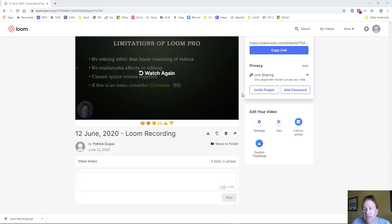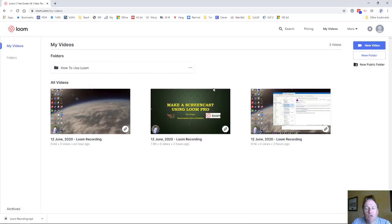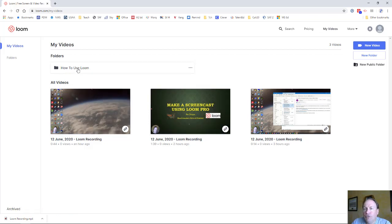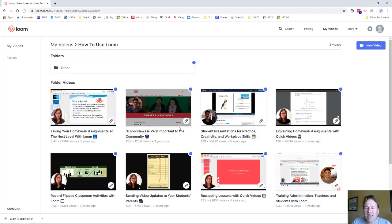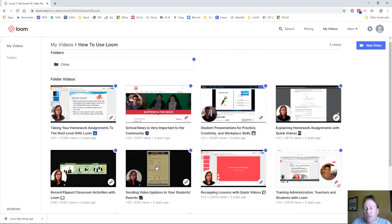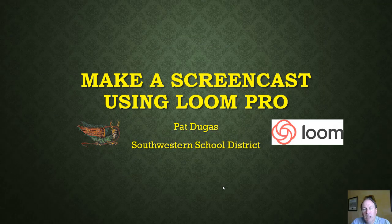Just a couple of extra tips for you. If you go to the main Loom menu and click My Videos, you'll see all the videos you've created using Loom. But if you click over here on How to Use Loom, this is going to give you a ton of extra resources — not only on just the mechanics of how to use Loom, but some really good advice from other teachers on how to use Loom for education. I hope this video on making a screencast using Loom Pro has been useful to you. I'm available anytime — if you have further questions, I'm more than happy to help you. Thank you.